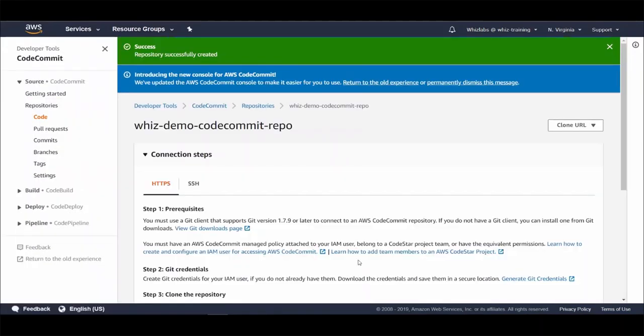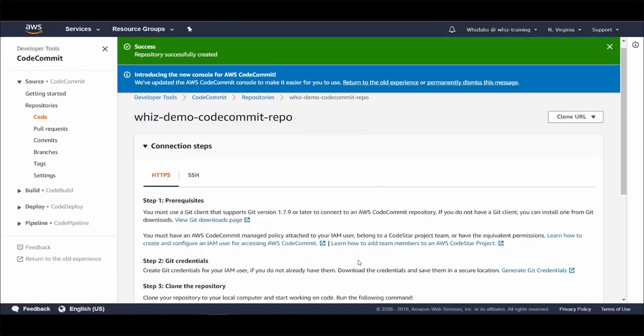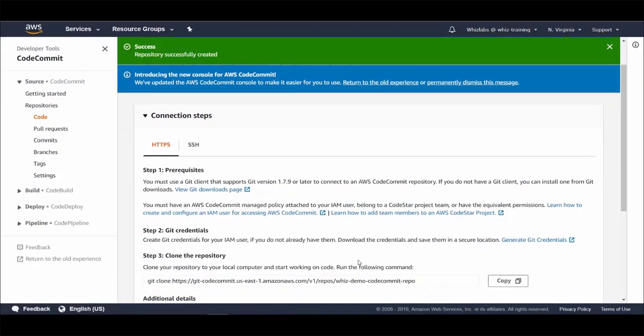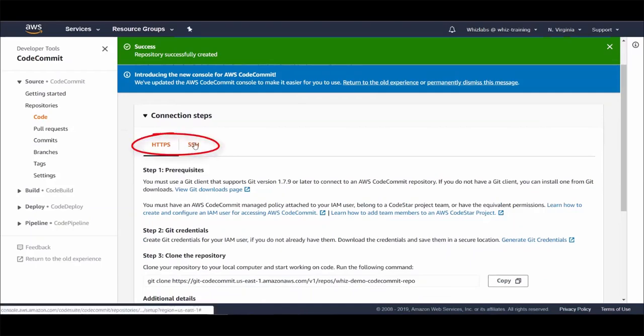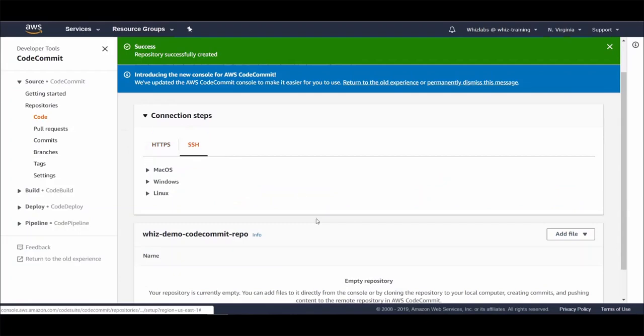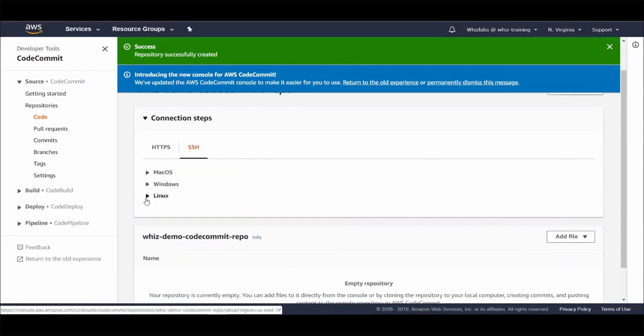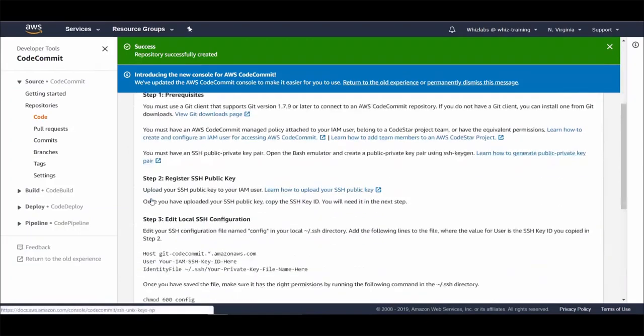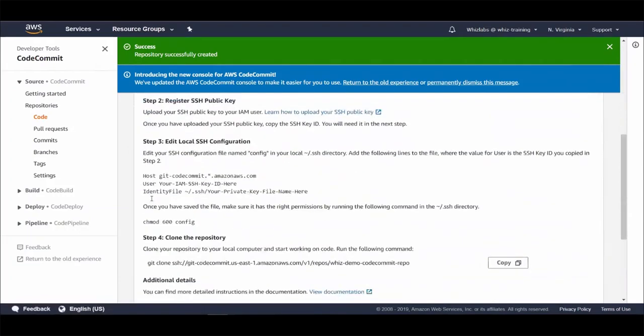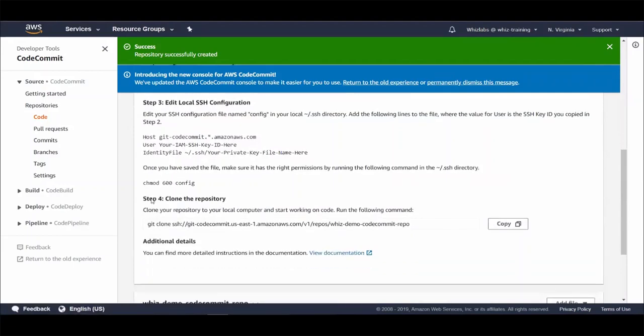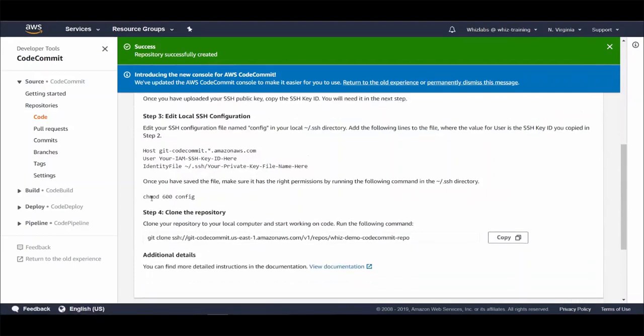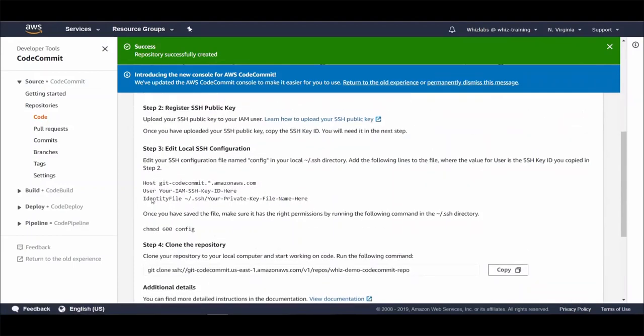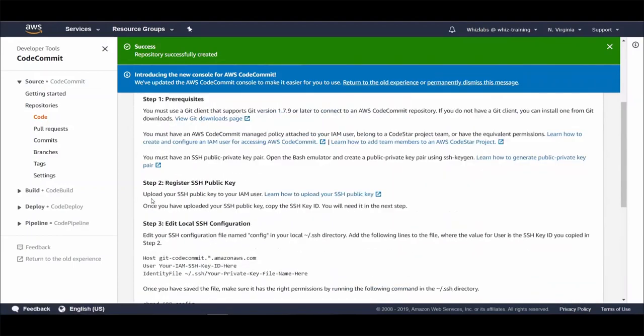You will get the connection information in here. You can either connect using HTTPS or SSH. With SSH, you need to use the public key, private key combination. You need to upload your public key to the IAM user and once done, you will get an SSH key ID. You can follow these instructions to make SSH connection. But for the demo, let's use HTTPS.